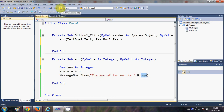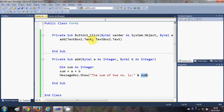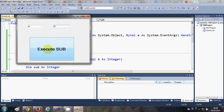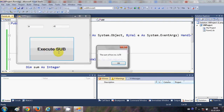Let's run the program. I'll type 34 in the first text box and 45 in the second, then click 'Execute Sub'. It gives me the sum of these two numbers.